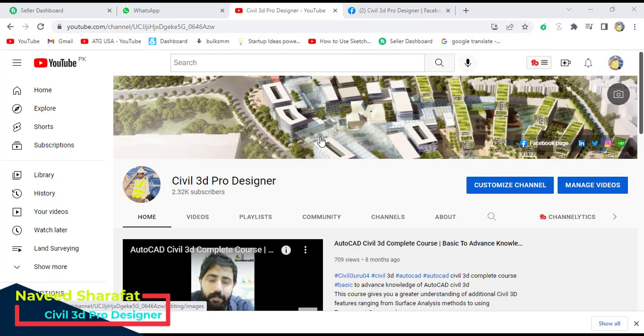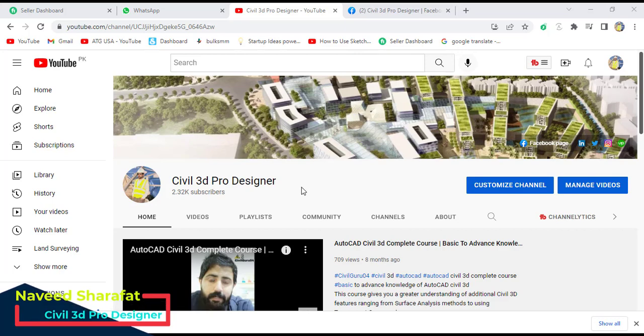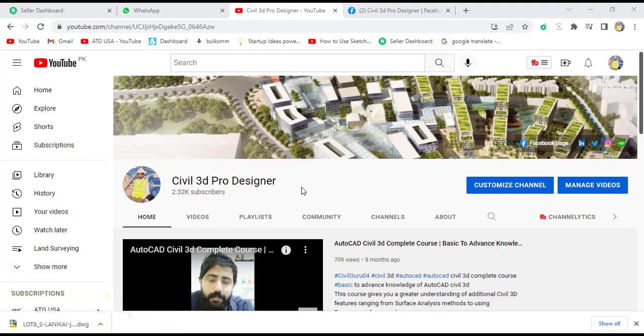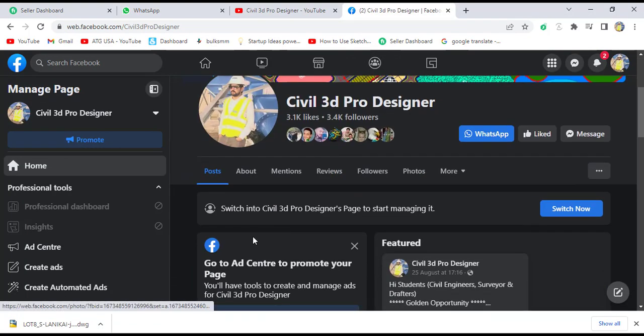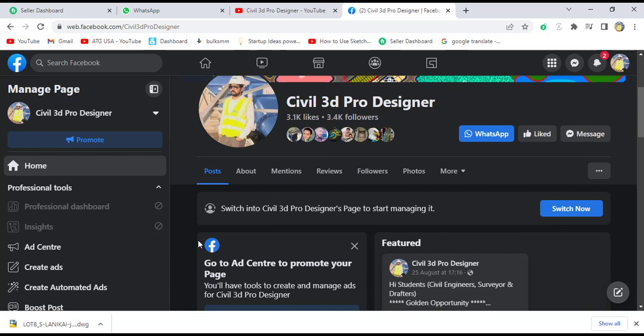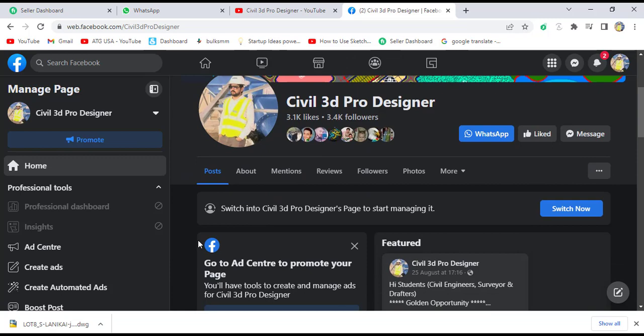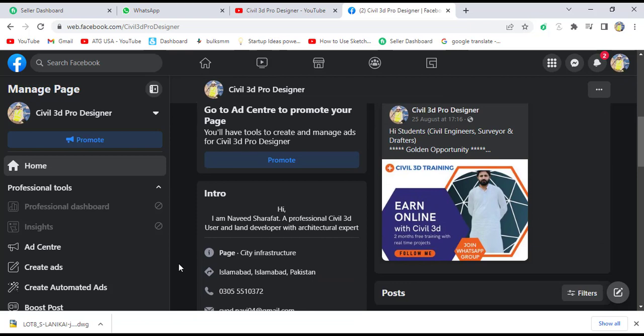If you are new on my YouTube channel, please subscribe to Civil 3D Pro Designer and press the bell icon to get latest notifications about videos. You can also access me through my Facebook page Civil 3D Pro Designer, where you can get many more materials about Civil 3D and land surveying.